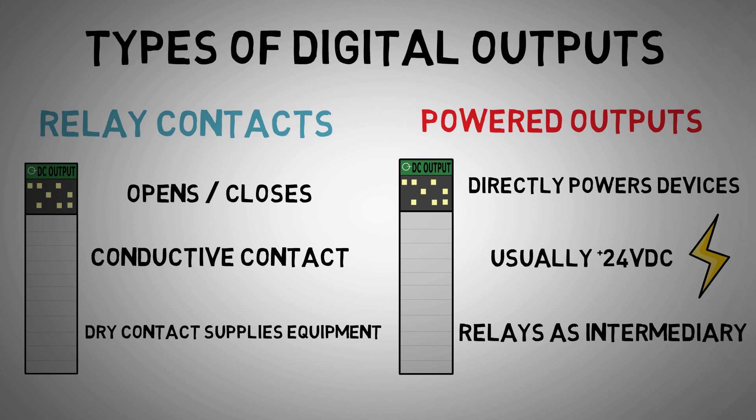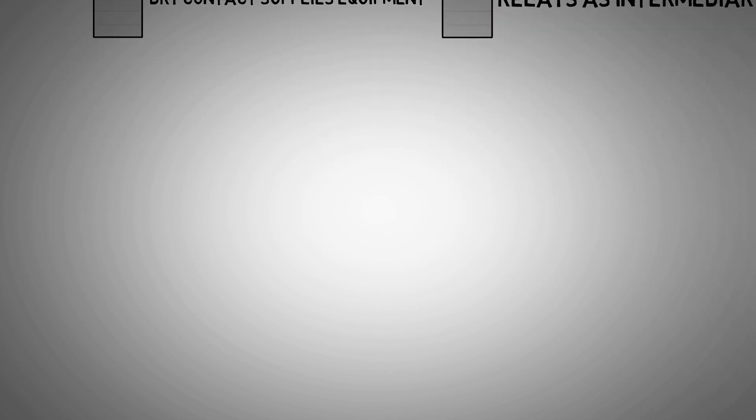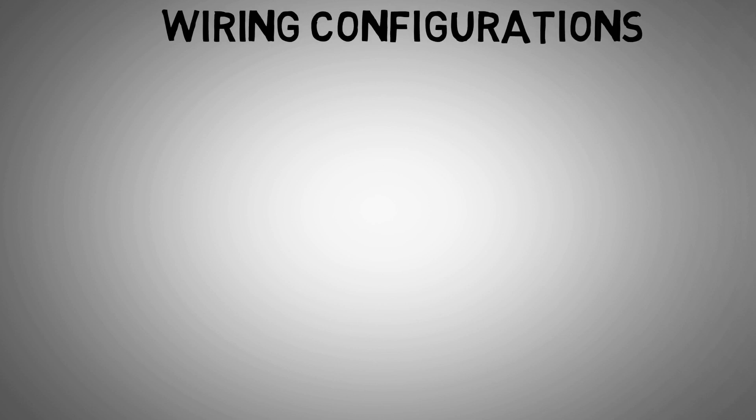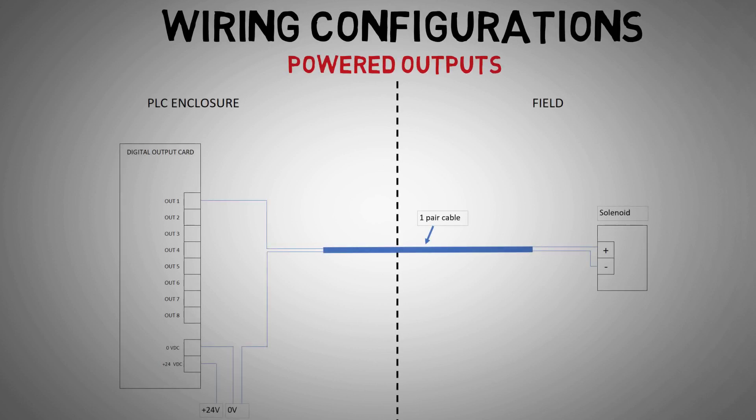Let's look at the typical wiring configuration of digital outputs for a solenoid. Here we have a simple schematic of a solenoid field device connected to the PLC system via a digital output. In this configuration, we have a powered output.